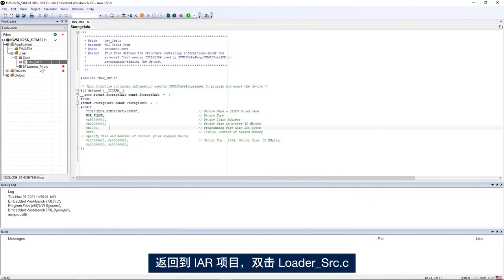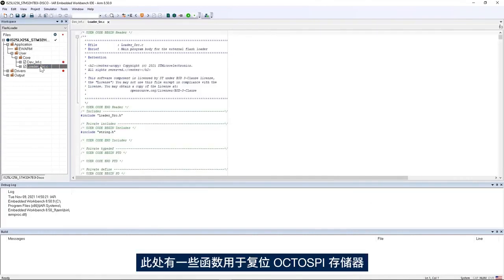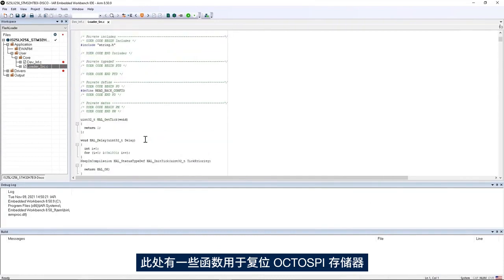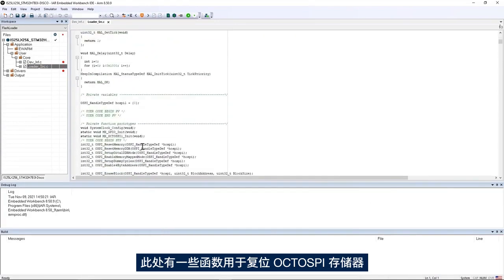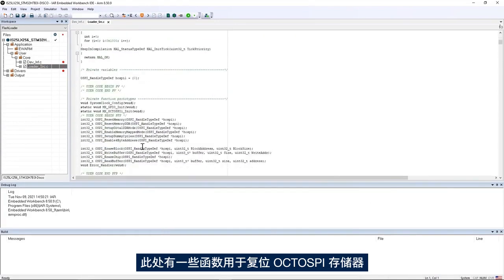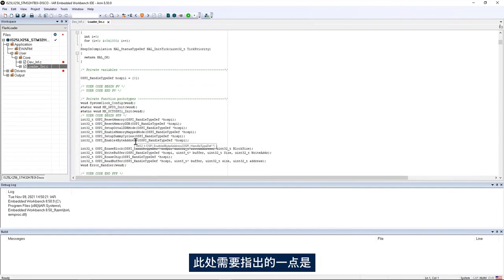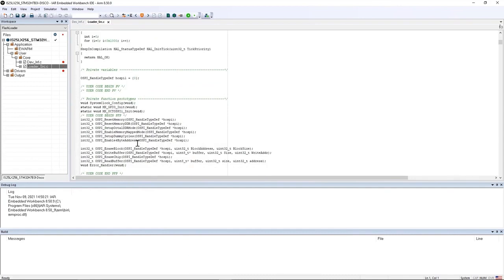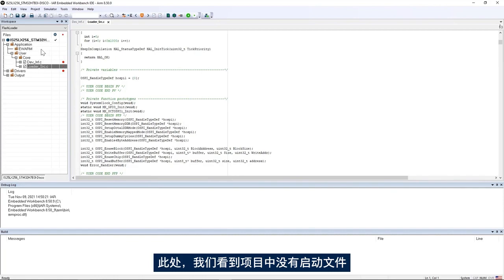I go back to the IAR project, double-click on loader_source.c, and here I have the functions to reset the OctoSpi memory, set up the octal mode, set up the dummy cycles, and so on. Here it's important to point out that interrupts are not supported and actually there is no vector table. We see there is no startup file in the project.